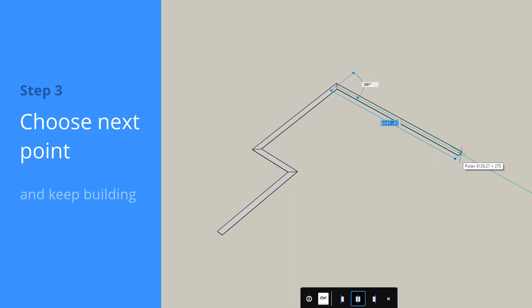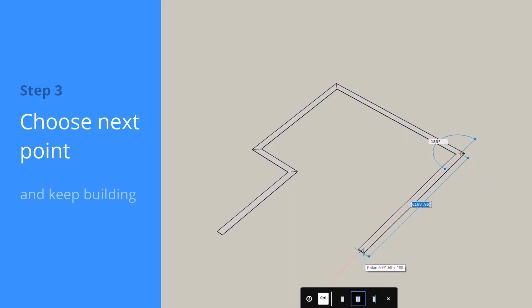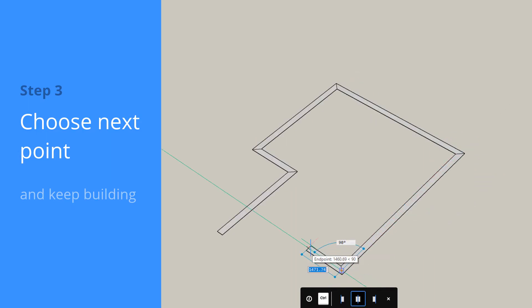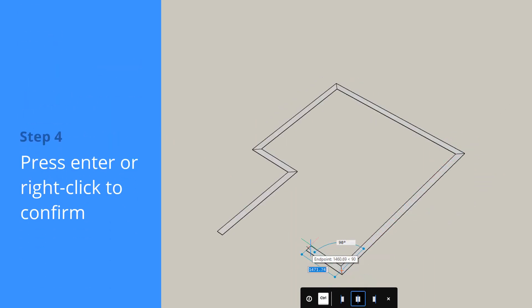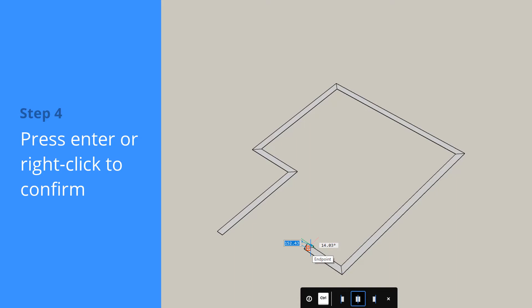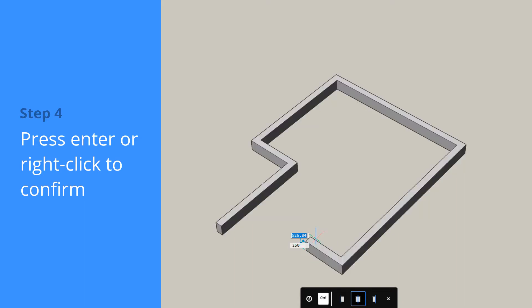BricsCAD automatically creates mitered wall connections. Press the Enter key or right-click once to accept.